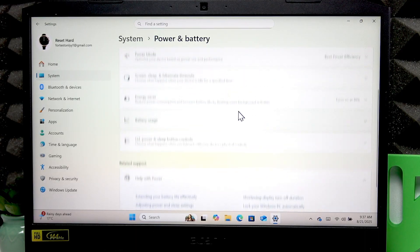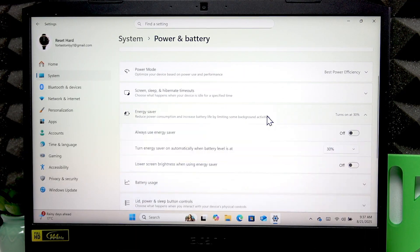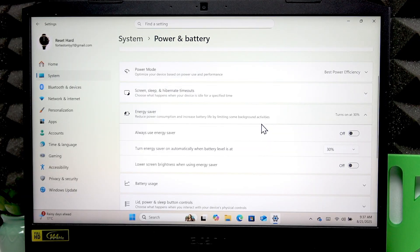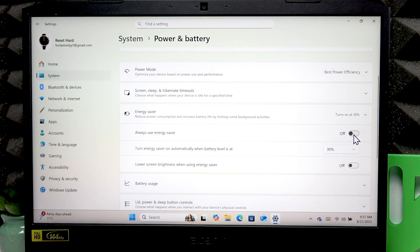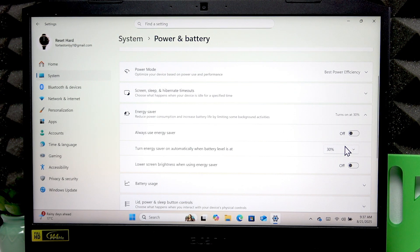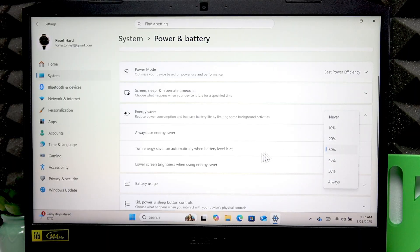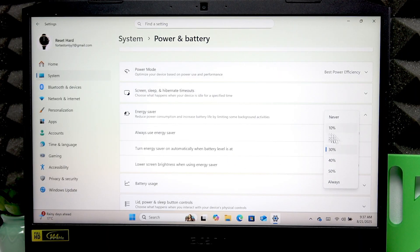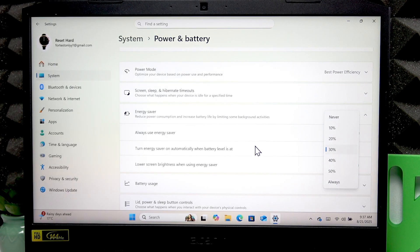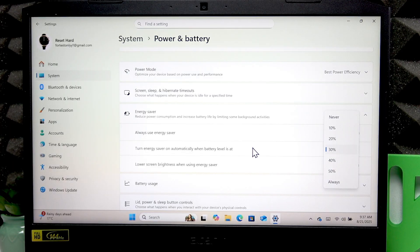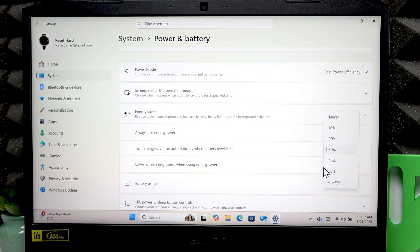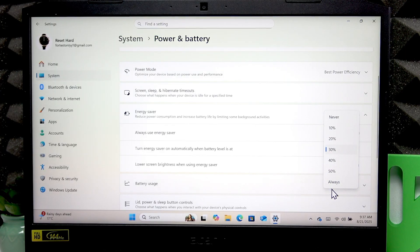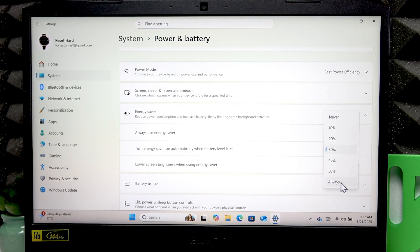And also you can consider using energy saver. To enable it manually you have to switch this toggle to right, but I recommend using this automatic feature. You can choose the value of your battery level at which you want the energy saver to automatically turn on. If you want it to be turned on once your device is unplugged from the power source, just select always.